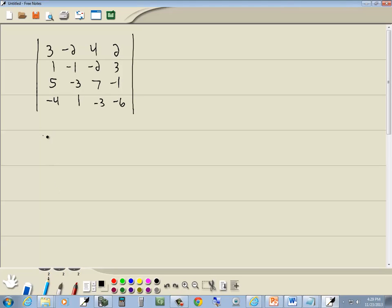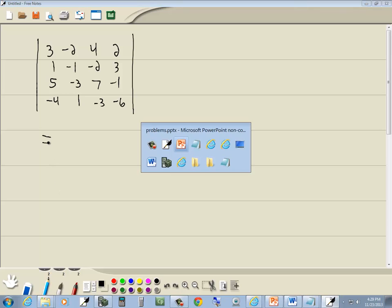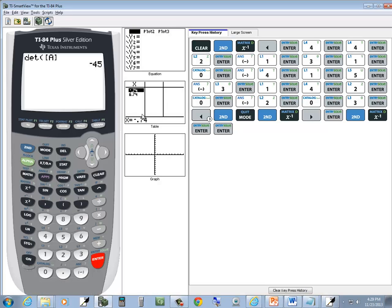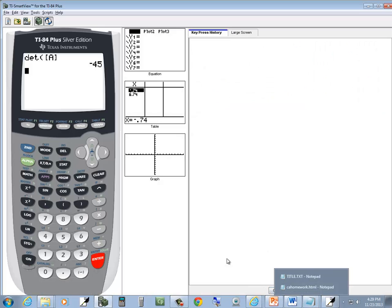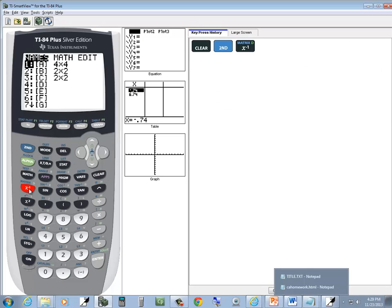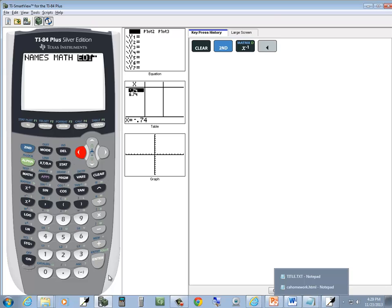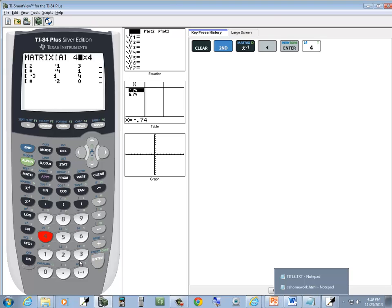Find the determinant. So let's go put these in our calculator. We'll do 2nd, x, negative 1, left arrow over to edit, enter on A. It's a 4x4, so we do 4, enter, 4, enter.